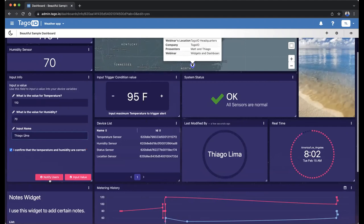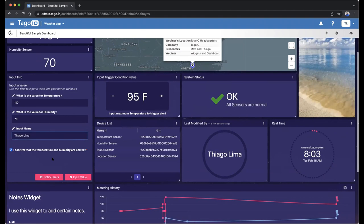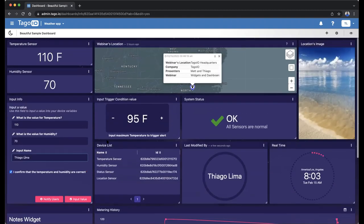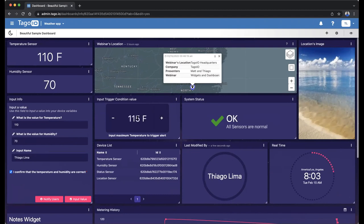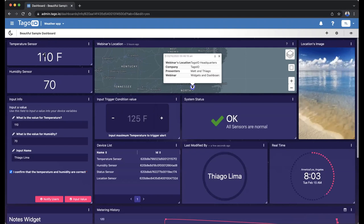I also have a button at the bottom that can notify users — it sends a push notification to my head users, letting them know that my dashboard was updated. I also have an input trigger condition value widget. In this case, I can set it to 115, which would set my analysis to send me an alert whenever this amount is exceeded. So if I am at 110 right now and I set it to 125, once this measurement goes over 125, it's going to send me an alert.